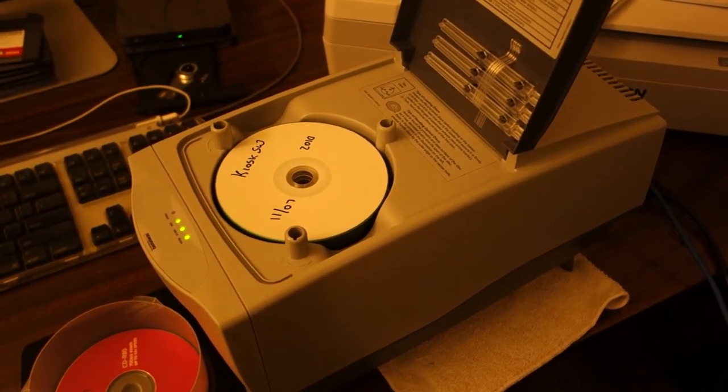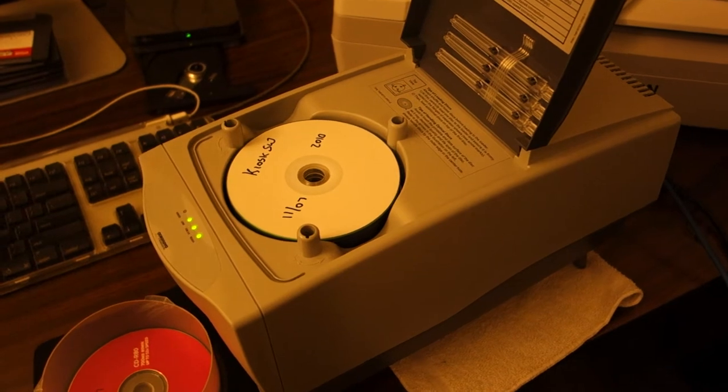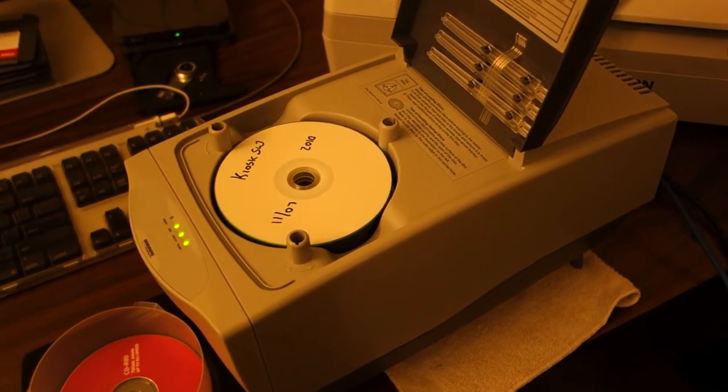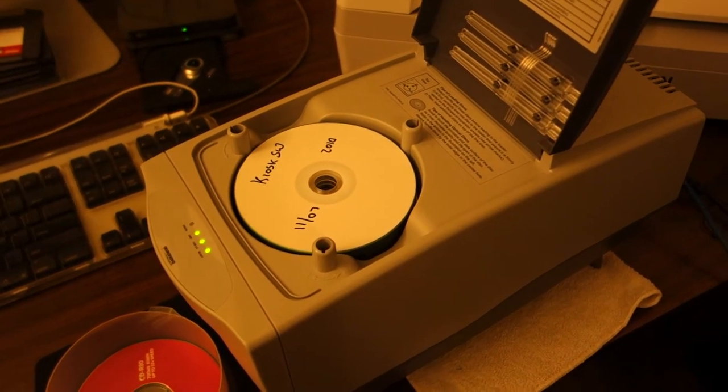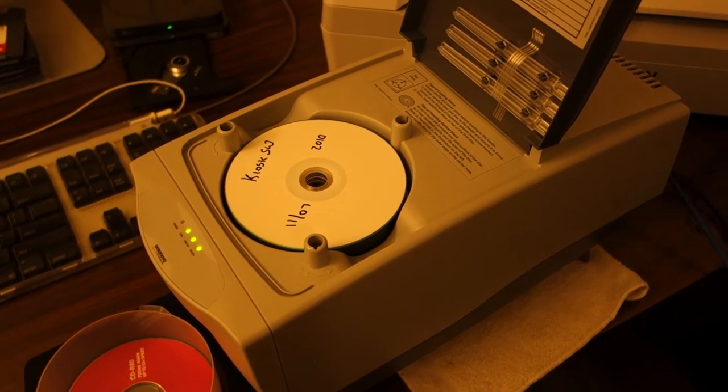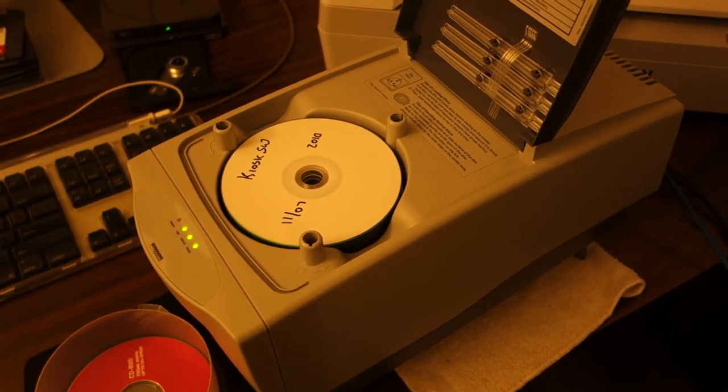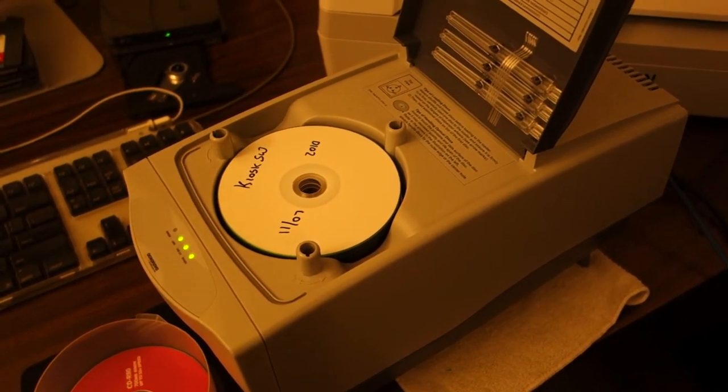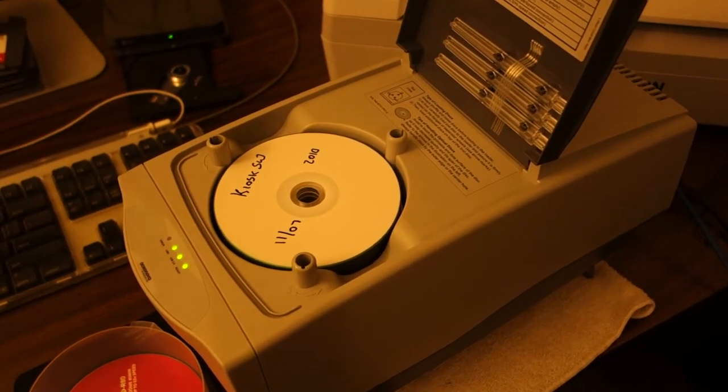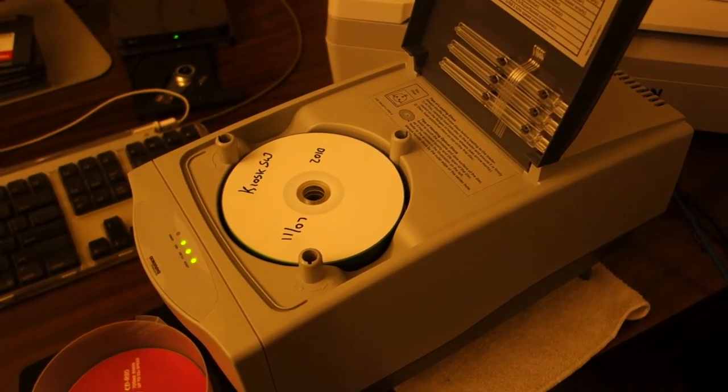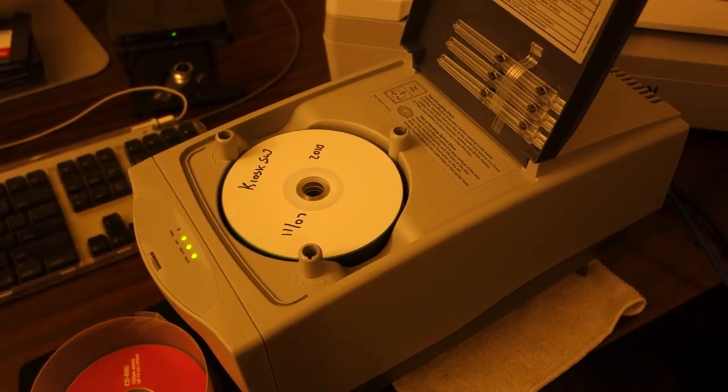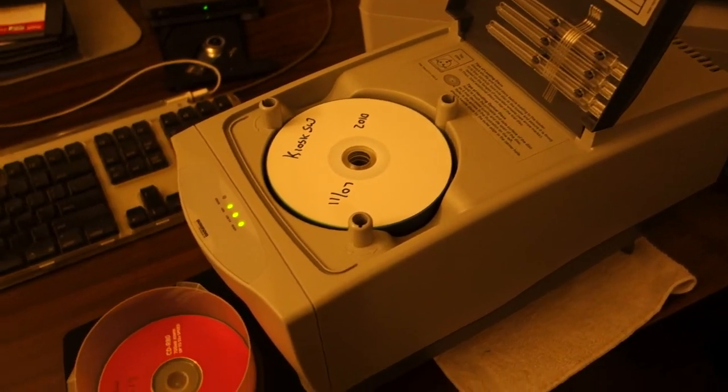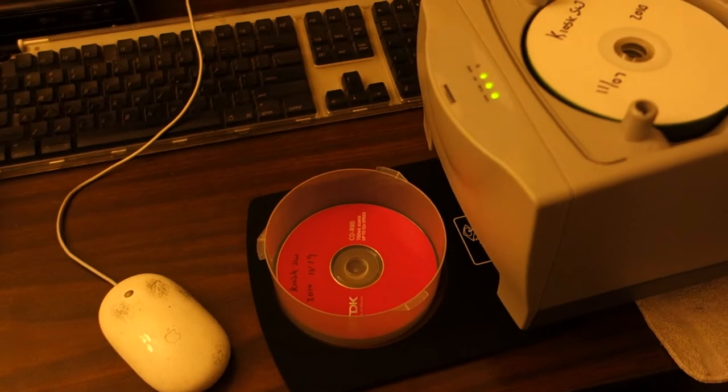What happens is the drawer to the player opens and a disc drops into the drawer. The drawer closes and the data on the disc gets transferred to the hard drive. When it's done the drawer opens again and a couple little fingers flip the disc out of the tray and the disc lands there.